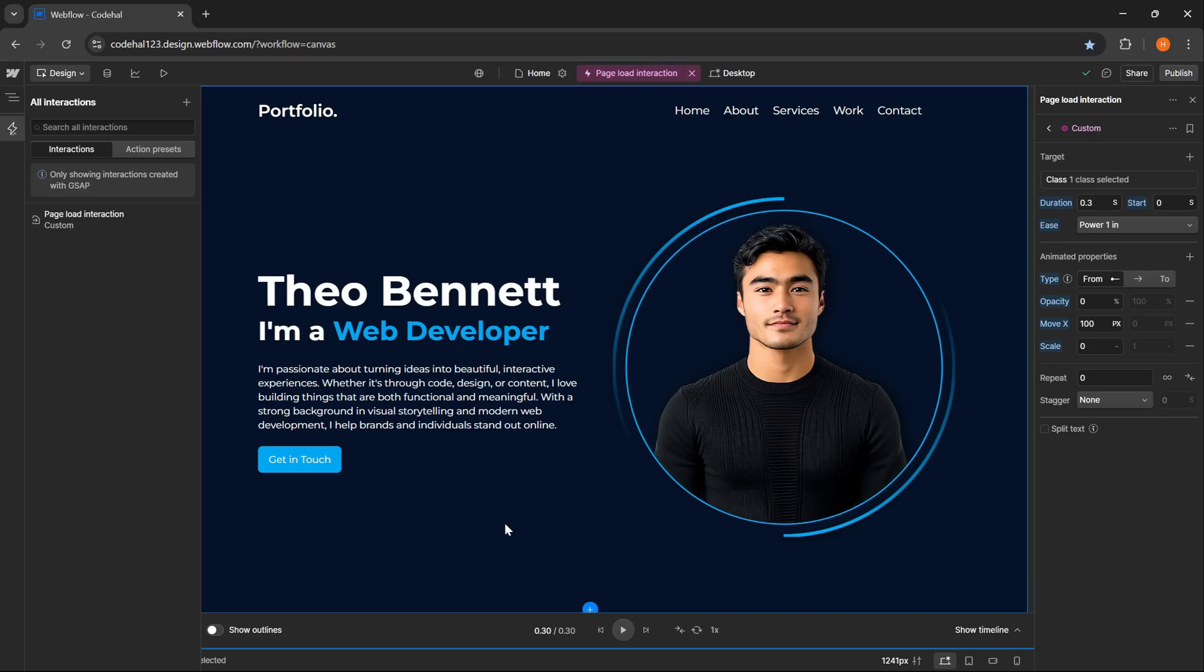Then we will use another property which is opacity and scale. And here I think I don't need MoveY, so I can delete it. For opacity, I set the value from 0 to 100%, and for scale from 0 to 1. So when I click play again, the text appears while moving to its original position and also enlarging to its original size.